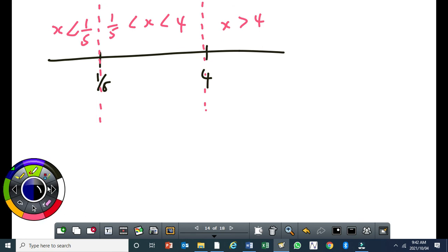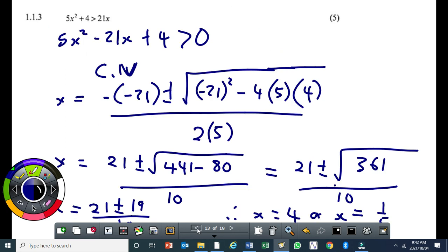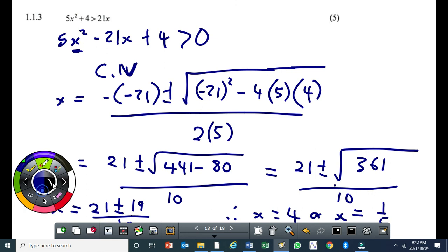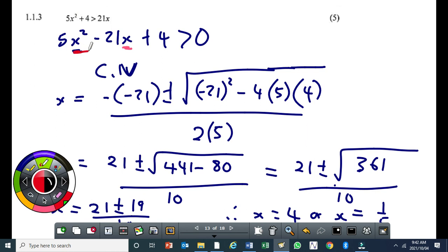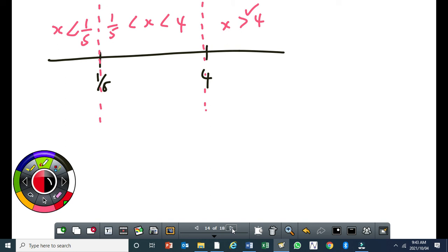Test a value greater than 4, say x equals 5: substituting gives a positive result — 24 is greater than 0, so that is a solution. Test a value between 1 over 5 and 4, say x equals 1: you get 5 minus 21 plus 4 equals minus 12, which is not greater than 0 — not a solution.